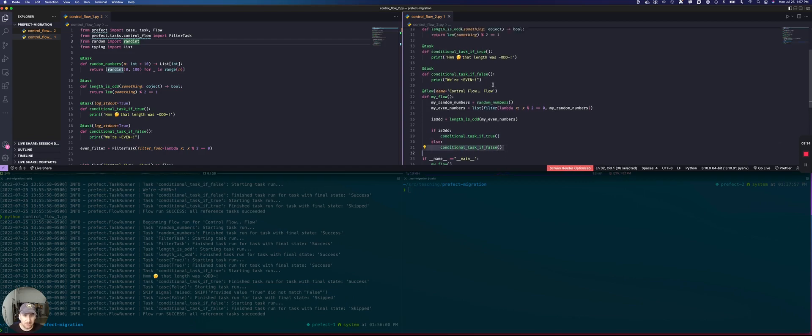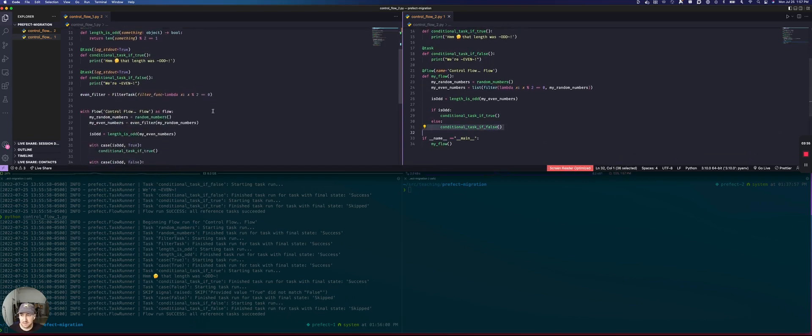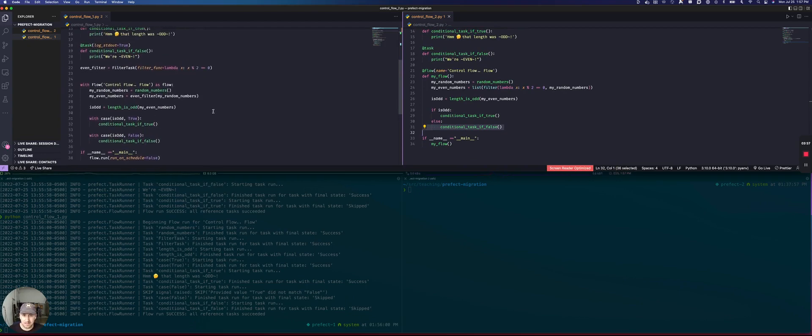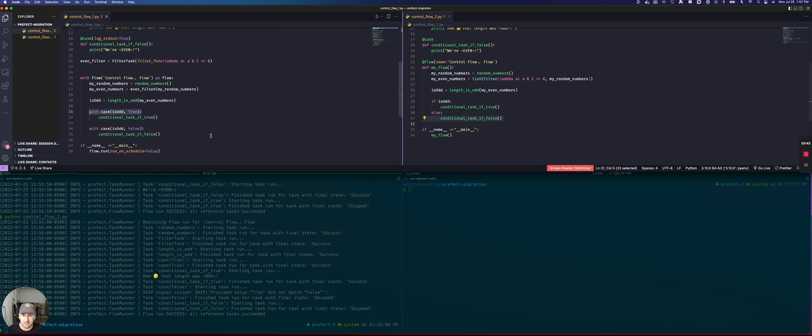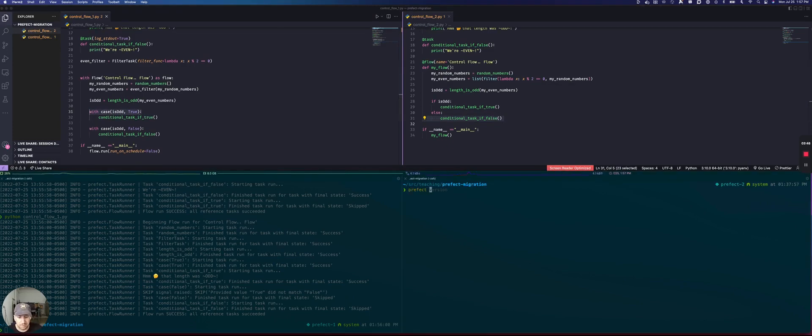So you'll notice that this definition is a little less confusing. There's a little less random things like this with case block. And it's just generally easier to write our code if we're familiar with Python.